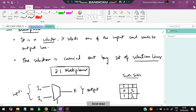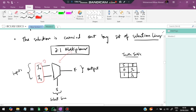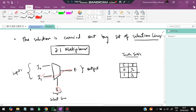A multiplexer is a selector circuit. It has multiple inputs and selects one of them based on selection lines. A 2-to-1 multiplexer has two inputs I0 and I1 and one select line S. If S=0, I0 is passed to the output F. If S=1, I1 is passed to the output.